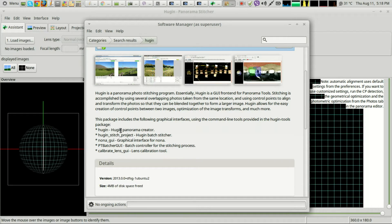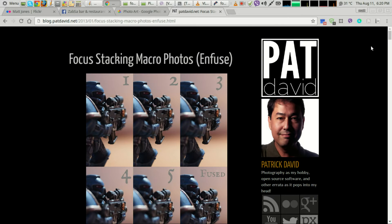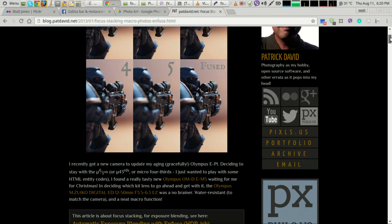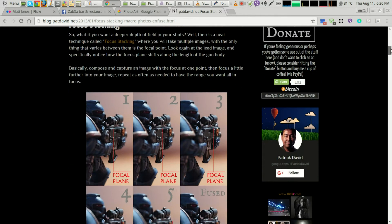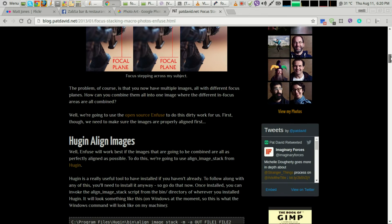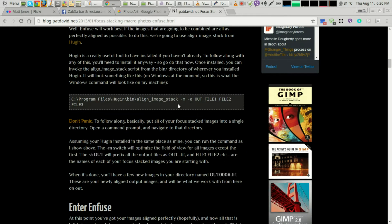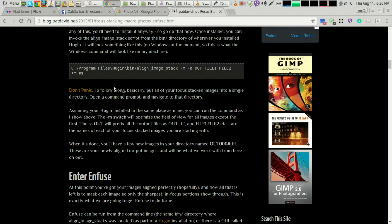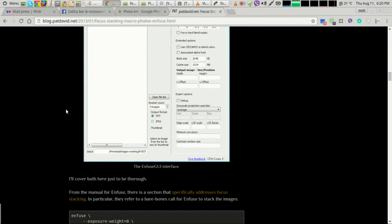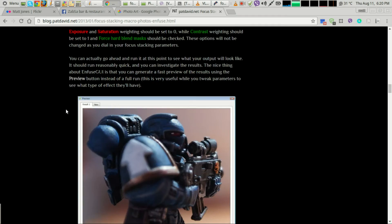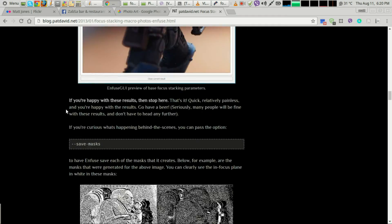The person I have to thank for this is Pat David and his great website showing how to use nFuse to focus stack on Windows. All I've done here is taken his commands and just modified them ever so slightly to use on Linux in the terminal.